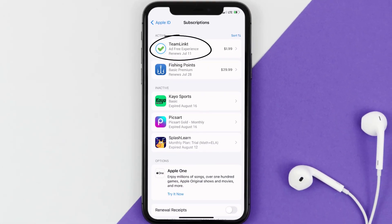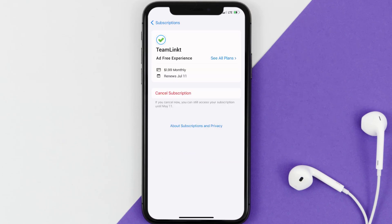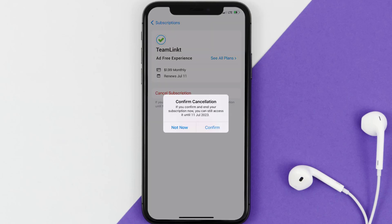Next, tap on Team Linkit under the Active Subscription section, and then in here you'll have the option to cancel subscription at the bottom of the screen. Simply tap on it, and a pop-up will come up that reads Confirm Cancellation. Then hit Confirm, and you'll not be charged anymore.